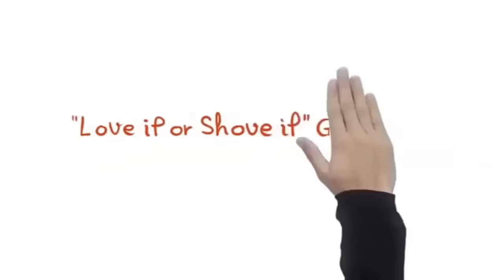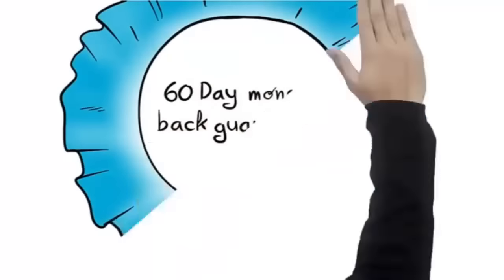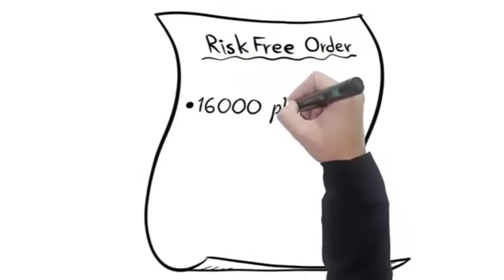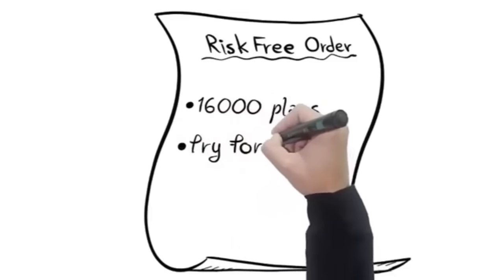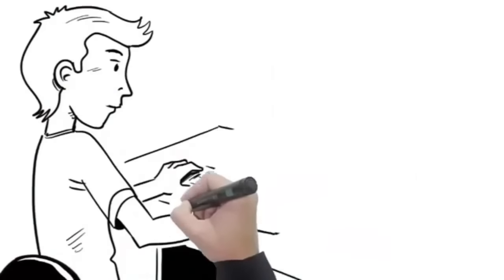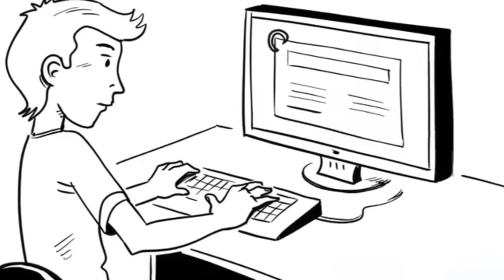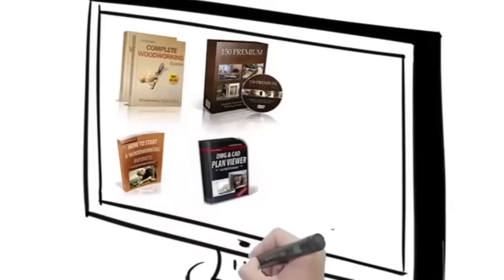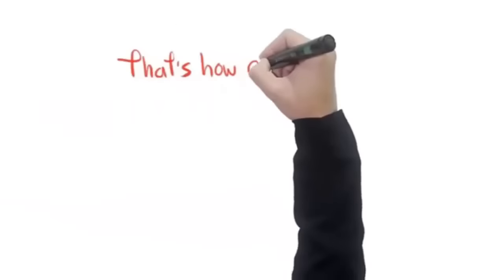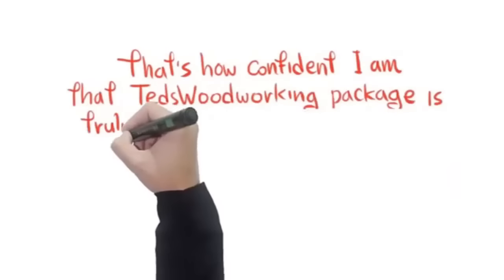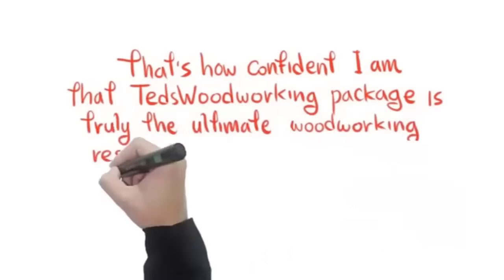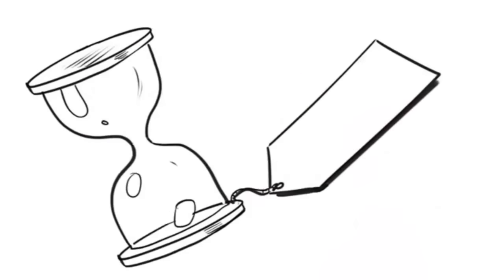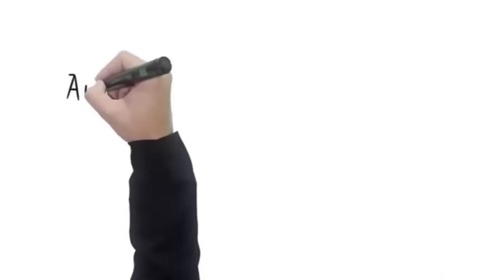I'm gonna sweeten the pot further with Ted McGrath's love it or shove it sixty-days money-back guarantee. Here's how it works: place your risk-free order now and get instant access to all sixteen thousand plans. Try them for a full sixty days. If for any reason you think this is not for you, simply email me and I will refund every penny, no questions asked. Plus, not only will I refund you, you can keep the bonuses just for giving it a go. That's how confident I am that Ted's Woodworking Package is truly the ultimate woodworking resource you've been looking for. But do note that this is a special launch offer. I will only keep this offer open for a limited time and the price will return to two hundred ninety-seven dollars.